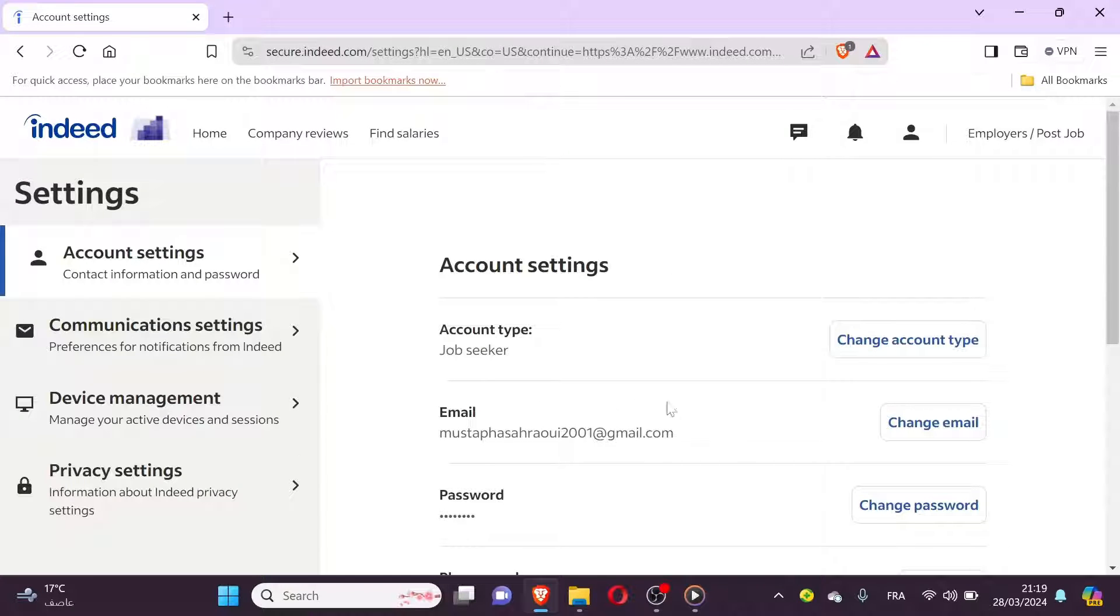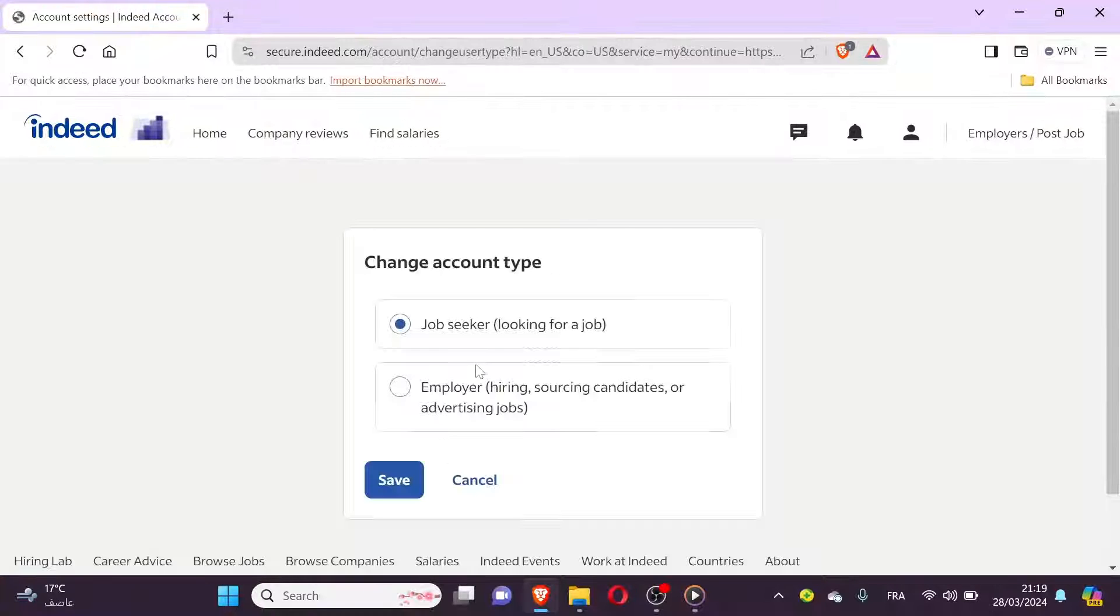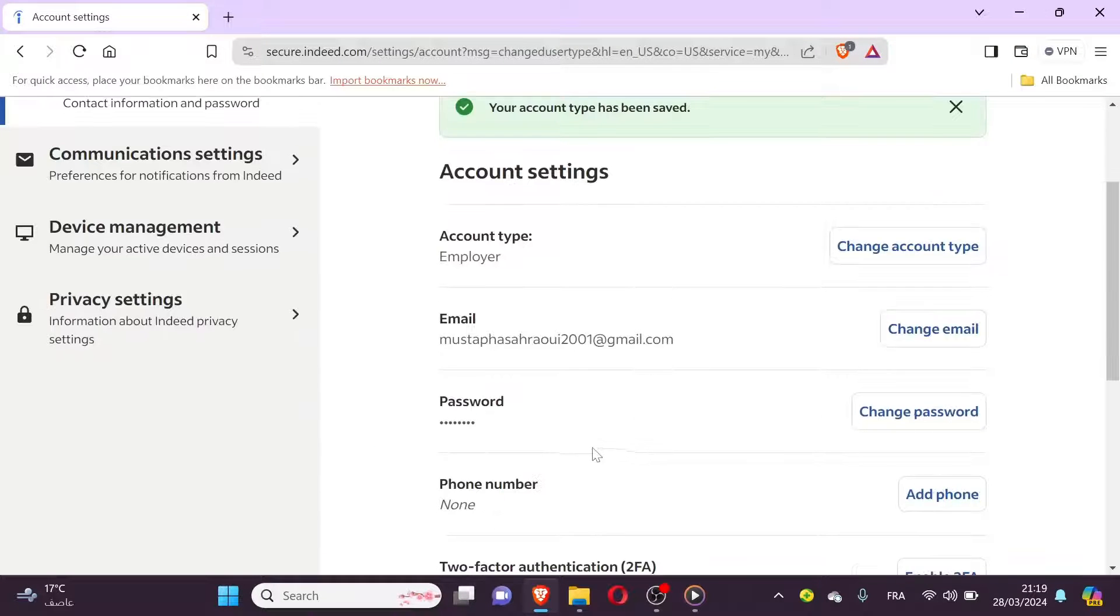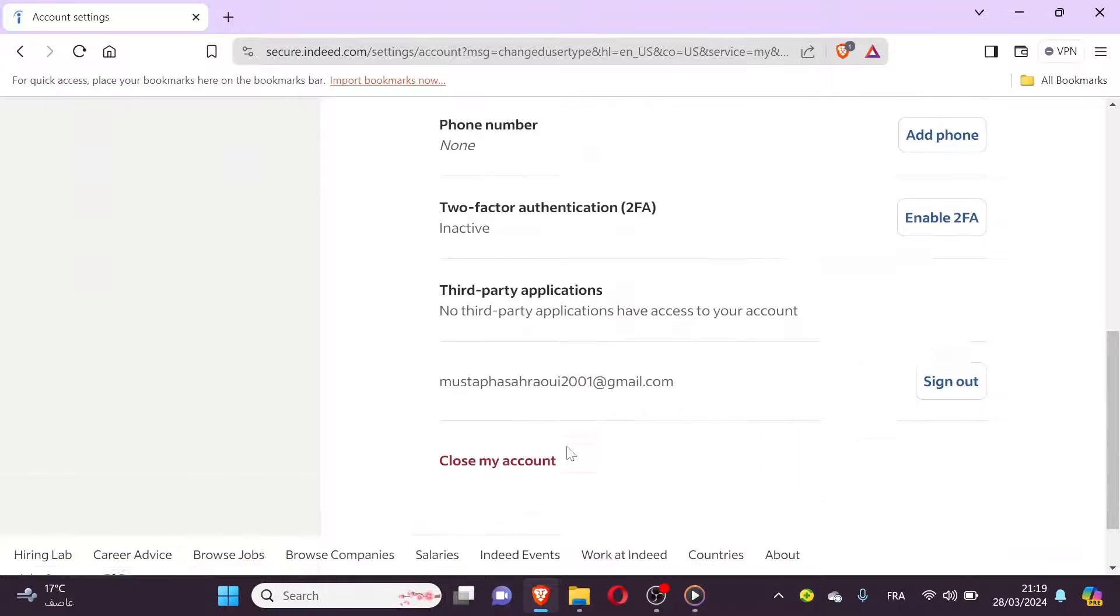Within the user's profile, look for an option to change their access level or permissions. Choose the appropriate access level for the user based on your requirements.